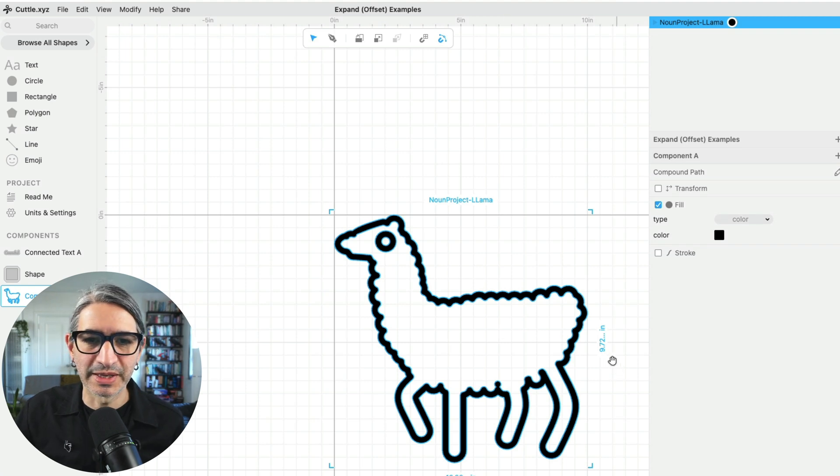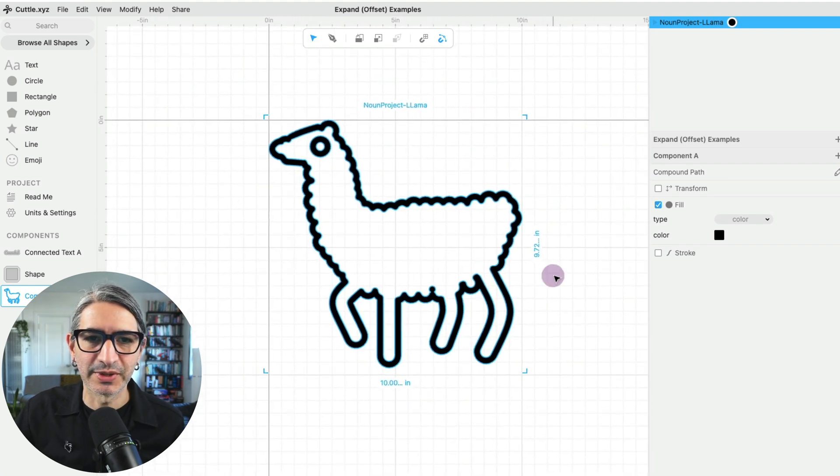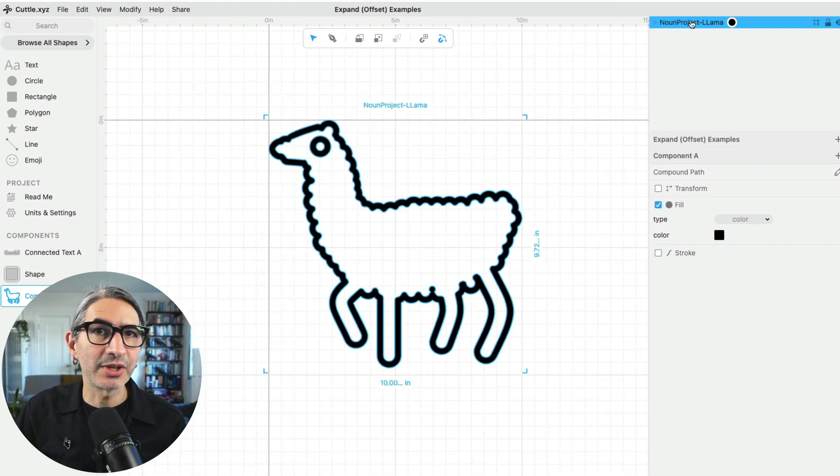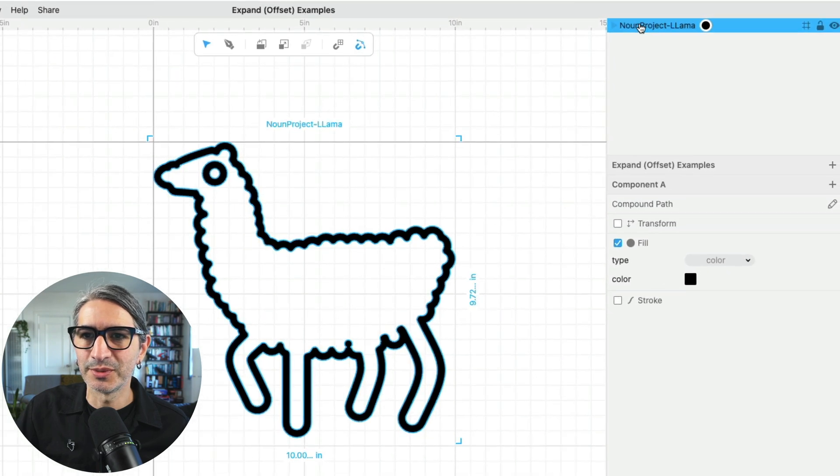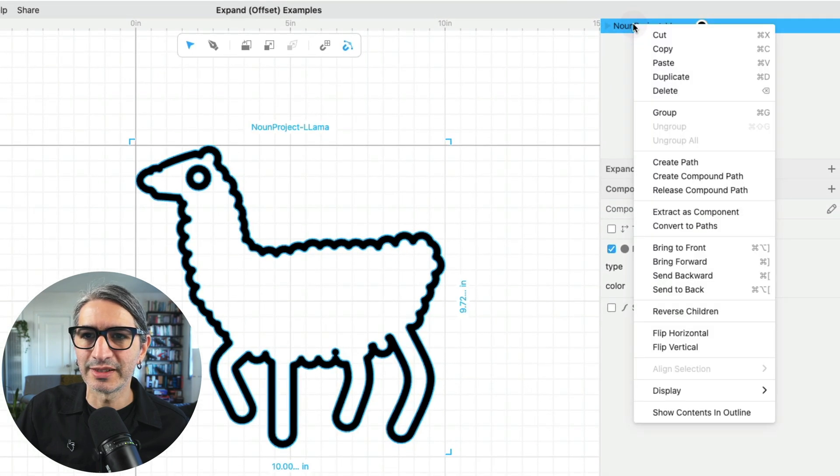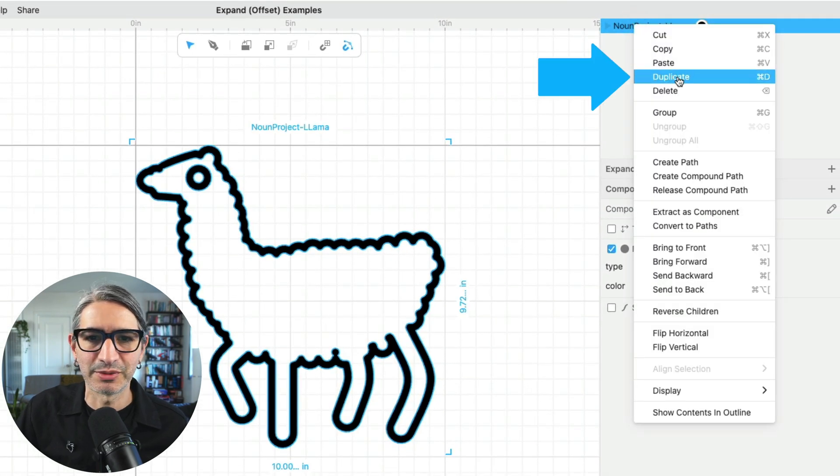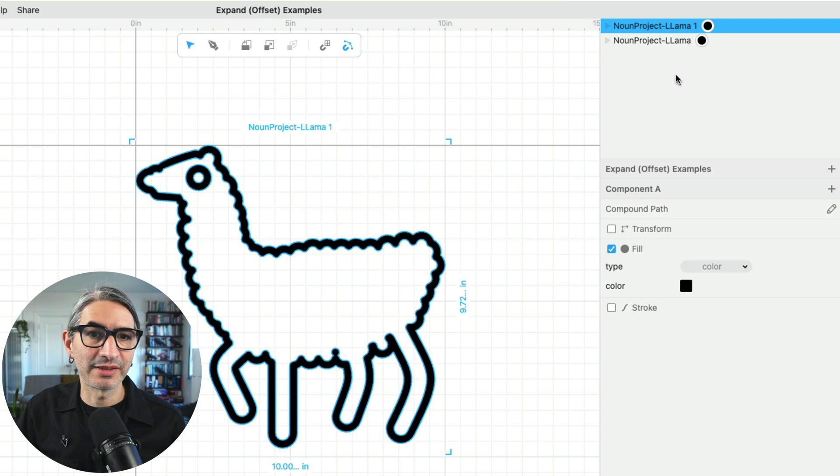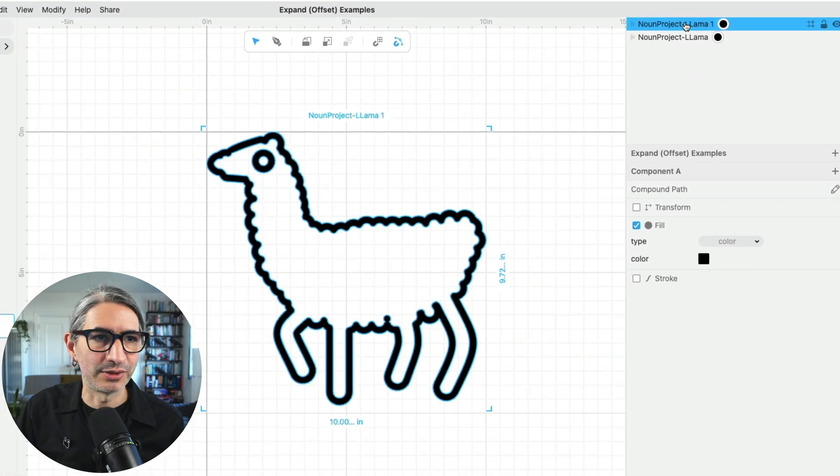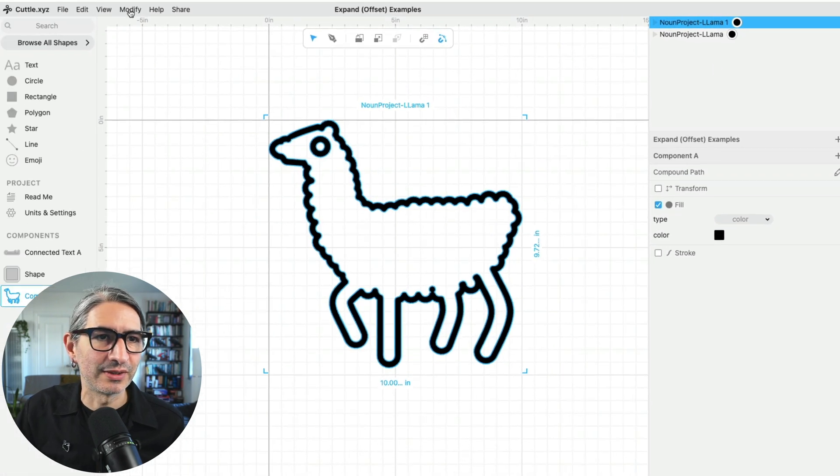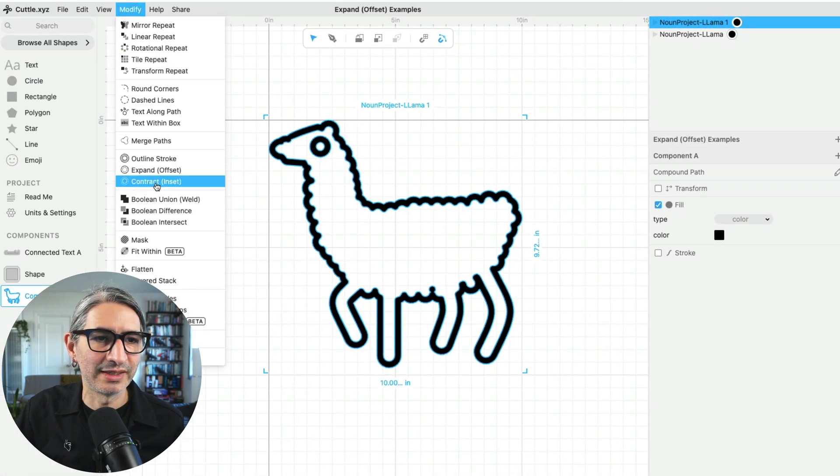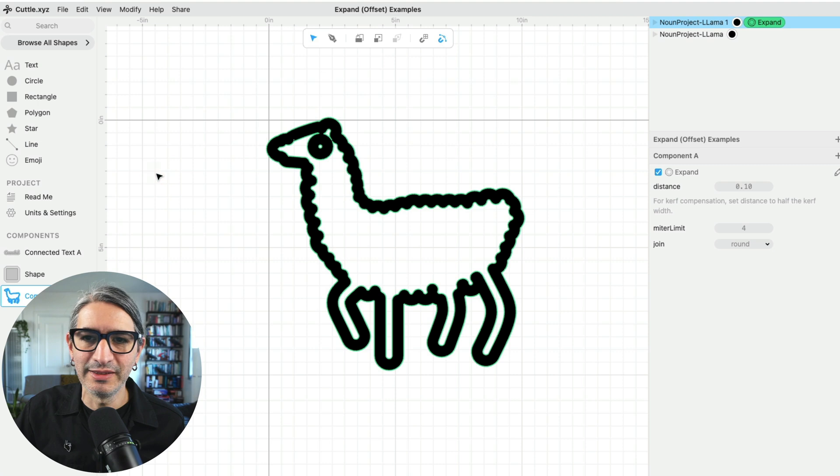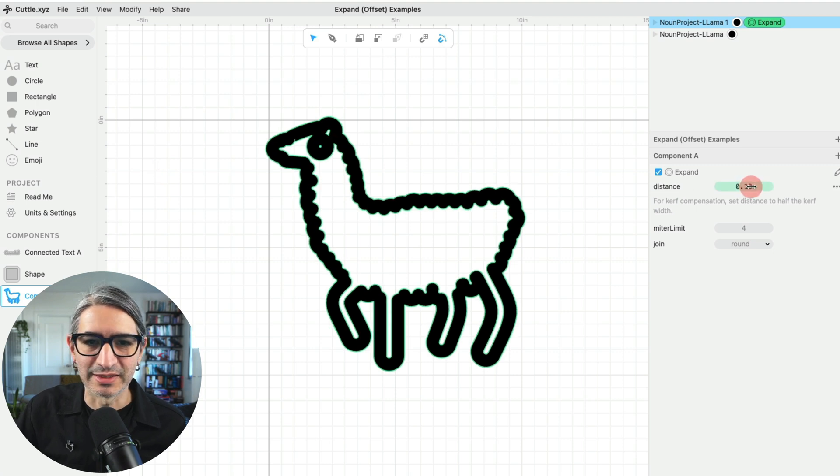Once I have the llama on my canvas I'm going to center it, and then I'm going to create a duplicate, which I can also do by right-clicking here in the inspector and creating duplicate. Then I'm going to apply the offset to that duplicate. So I'm going to go again to Modify and Expand, and here I can change the distance.